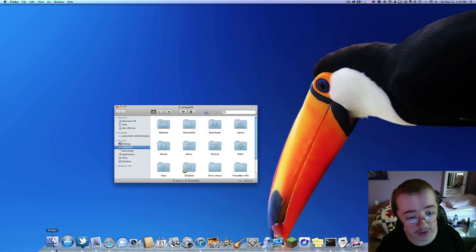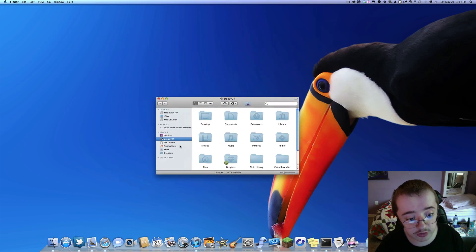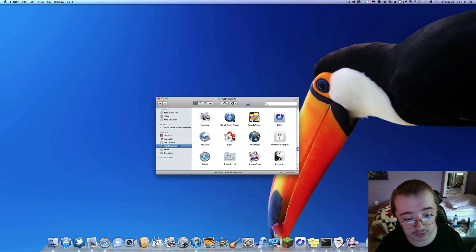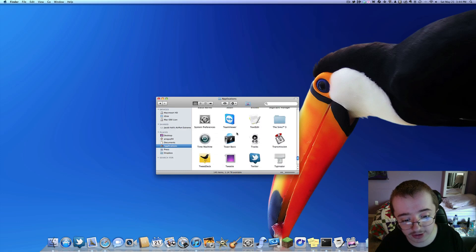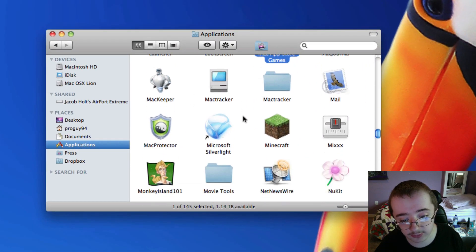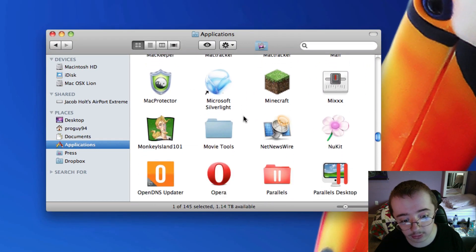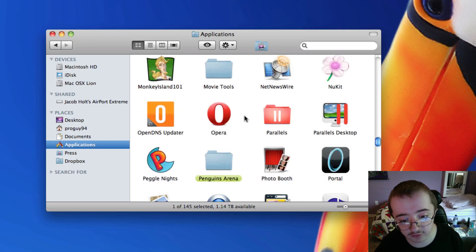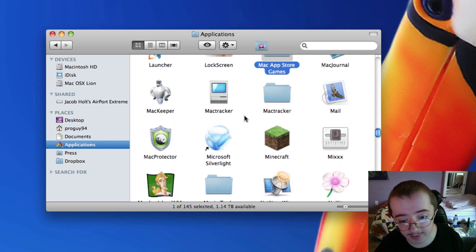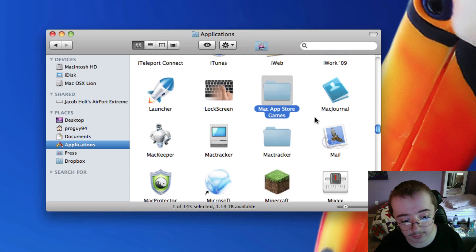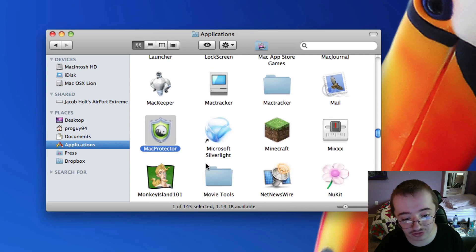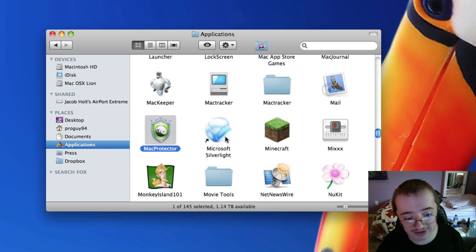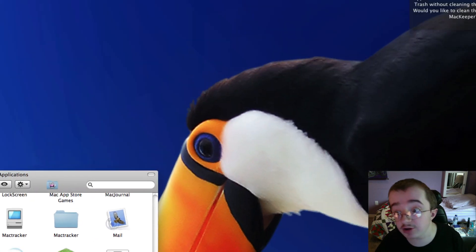We're going to go to the Finder here. Go to Applications, and find Mac Protectors. So I'll just hit M quickly. Go to the M's, and Mac Protector's in here somewhere. Where is it? There it is, Mac Protector. I looked right over. That's pretty cute. And you're going to want to drag this to the trash. Okay, well, you're not done just yet.